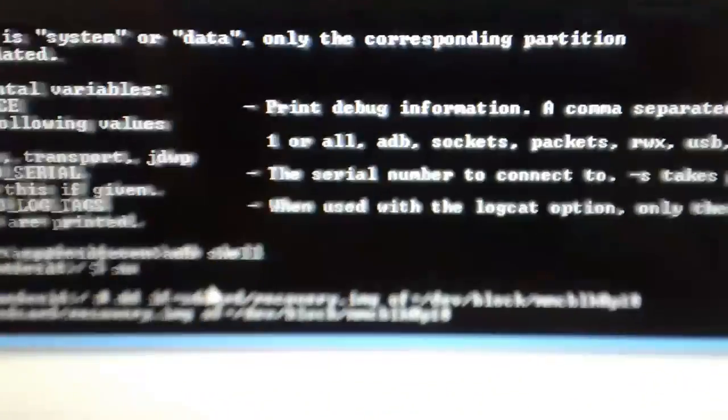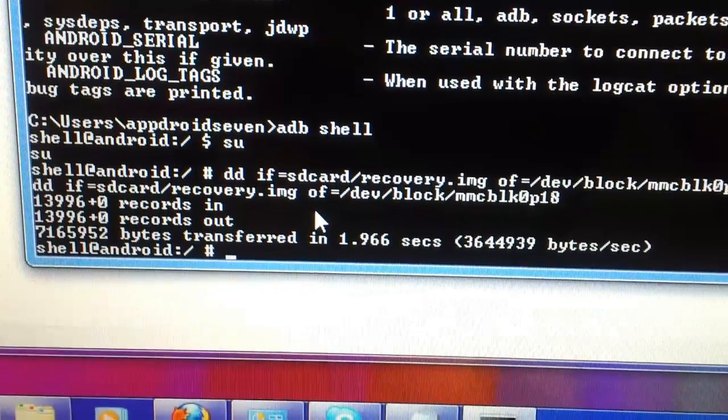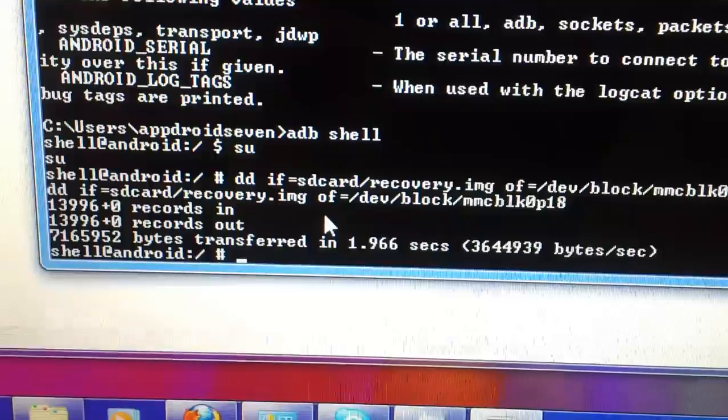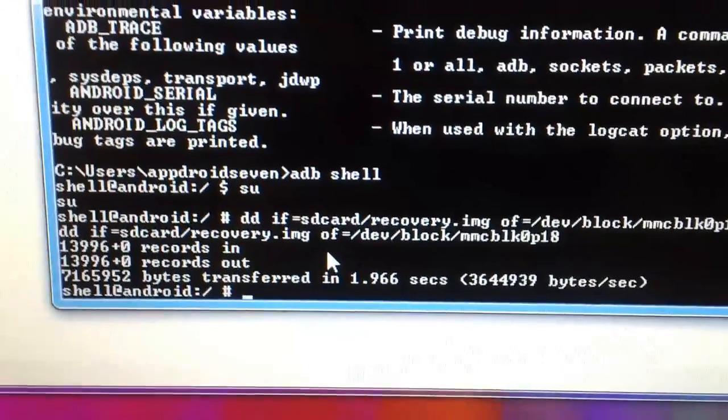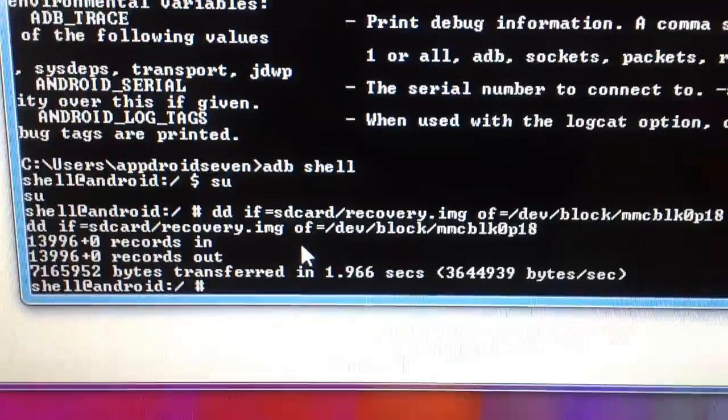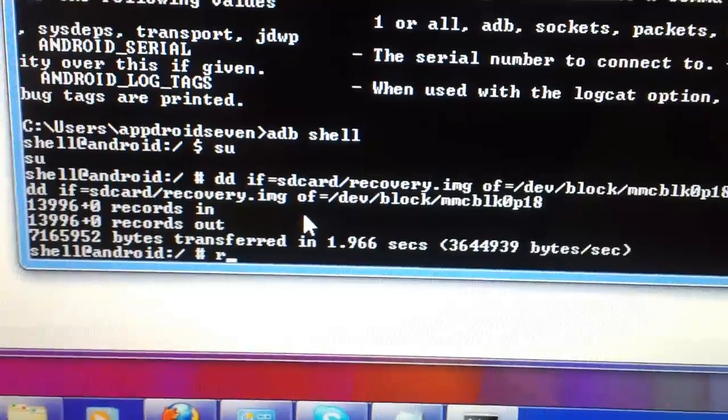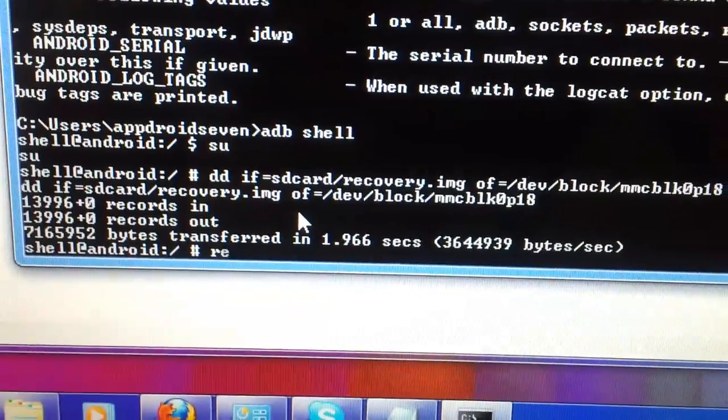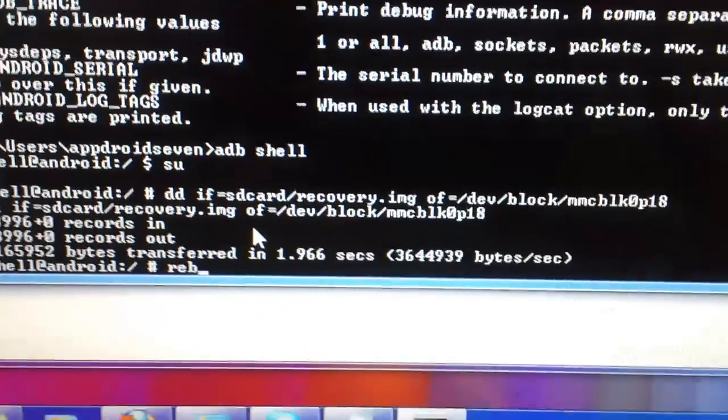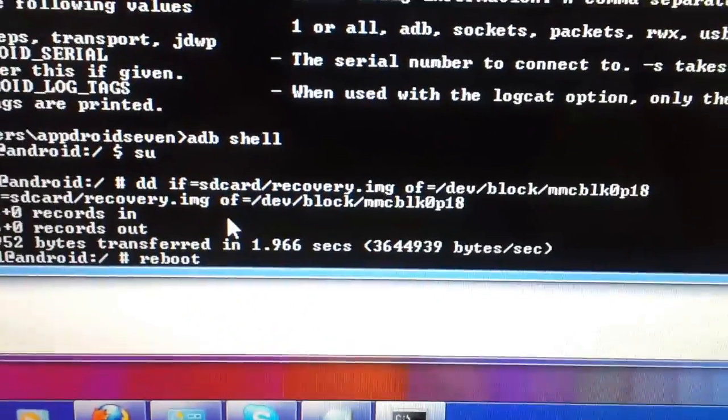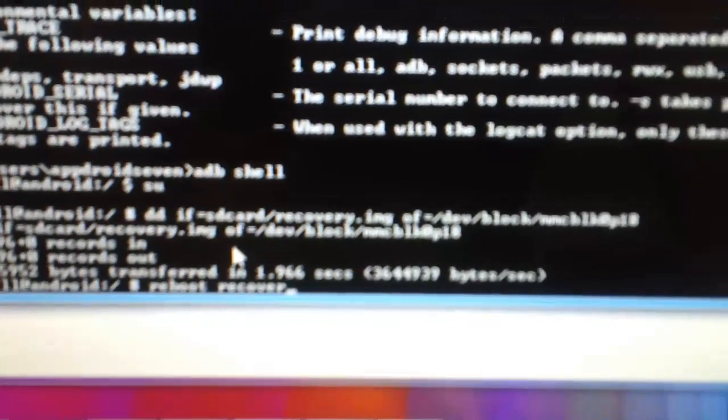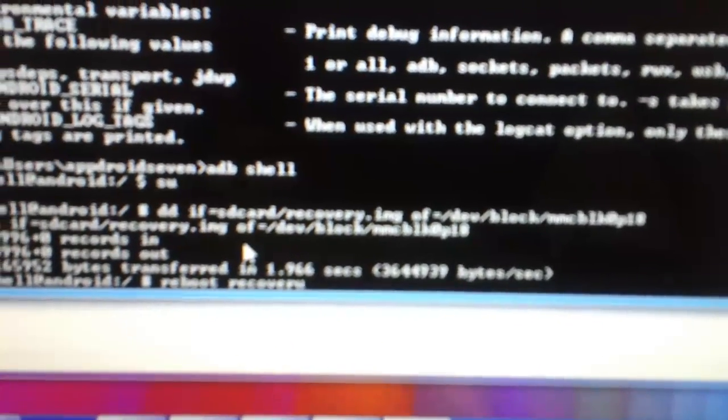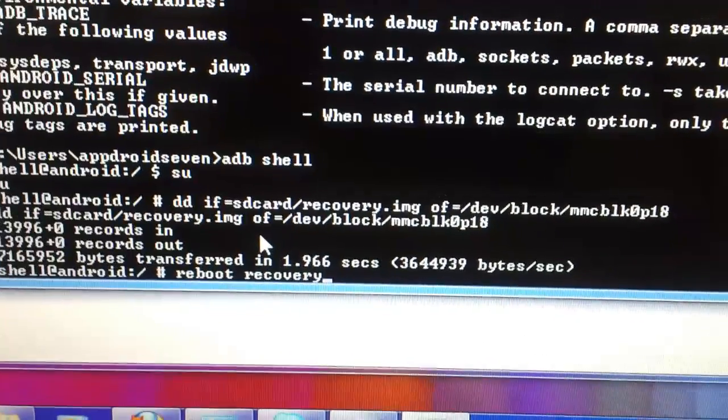Press enter and this is what you will get. Now what you need to do is make sure you got recovery, so we're going to type the reboot recovery command and press enter.